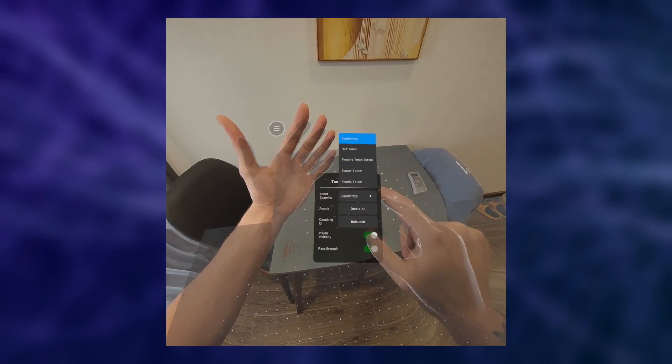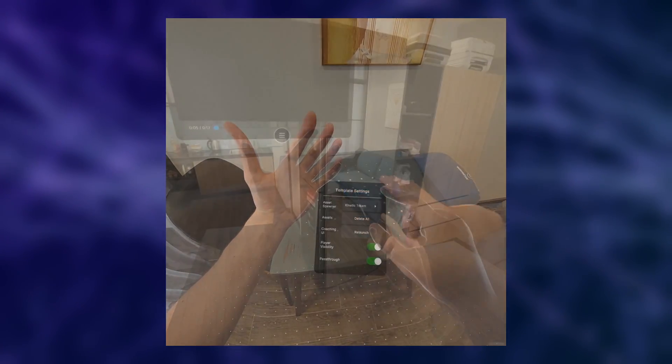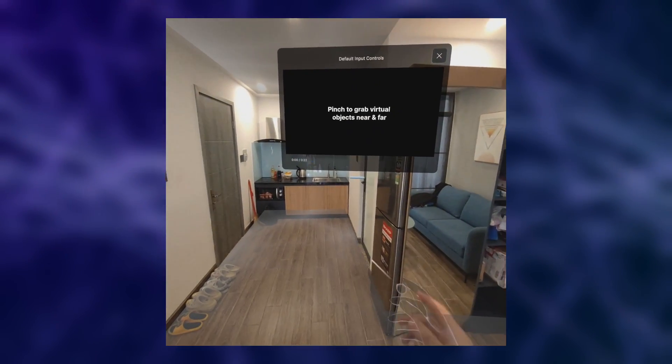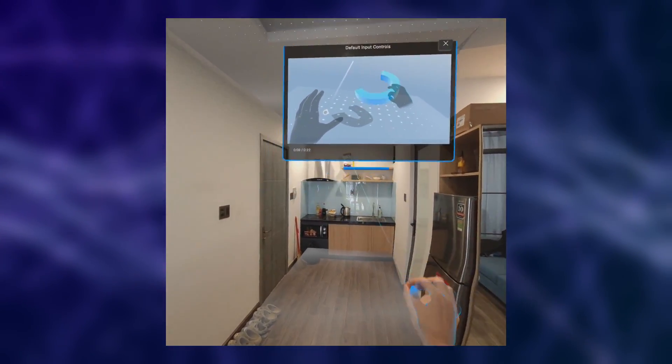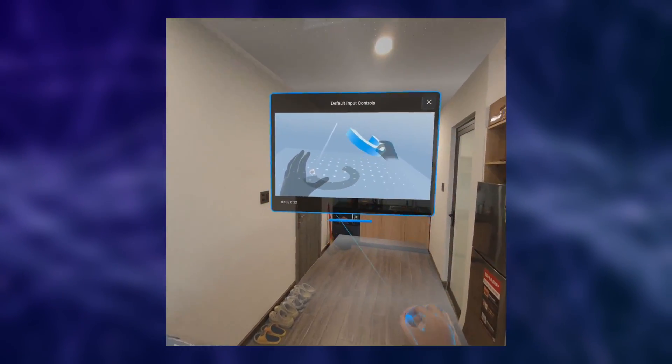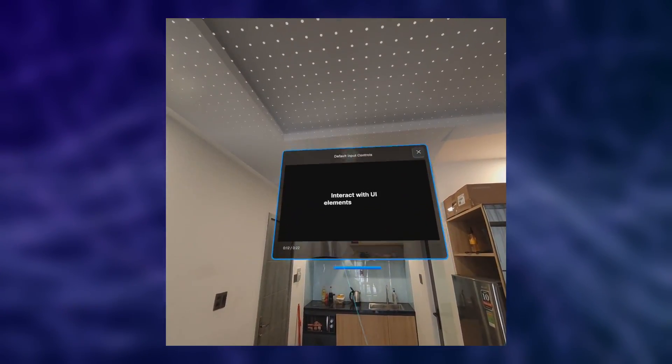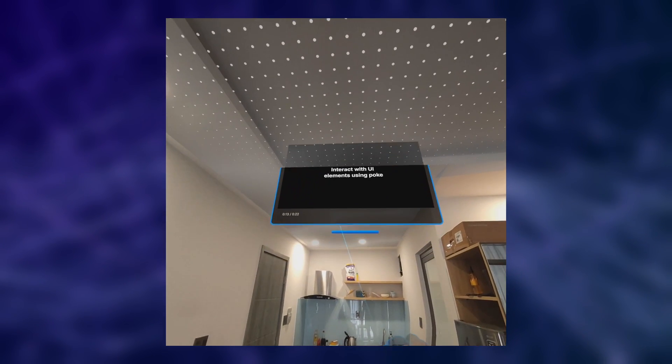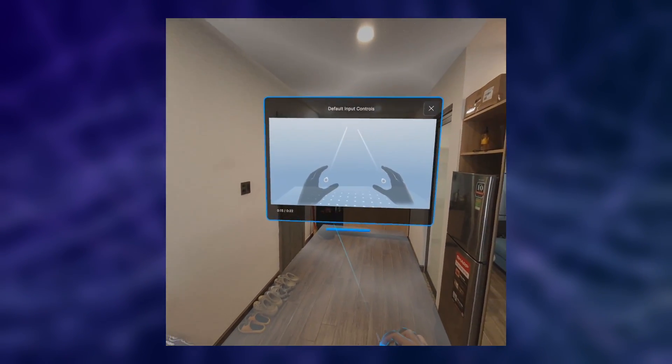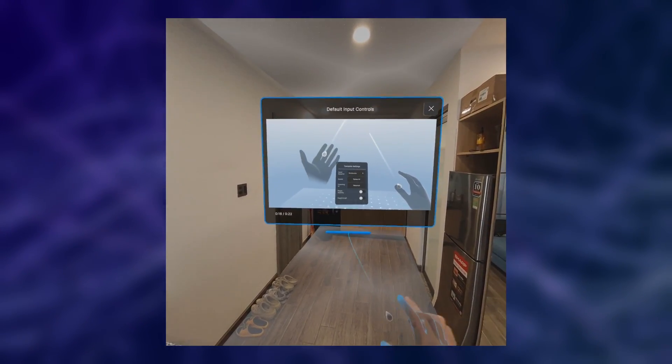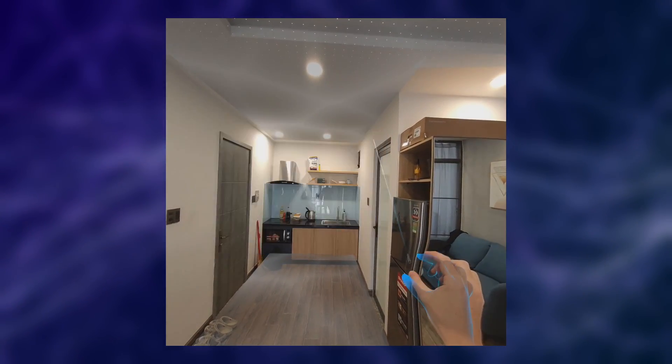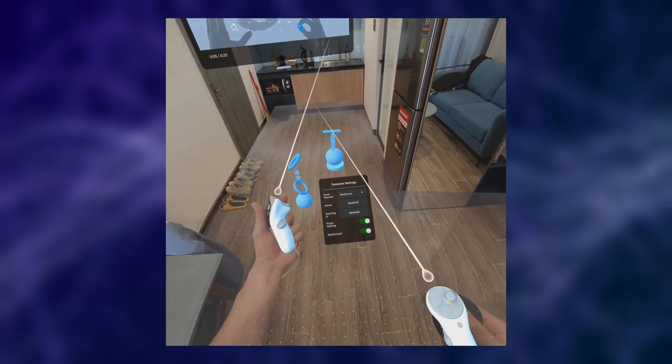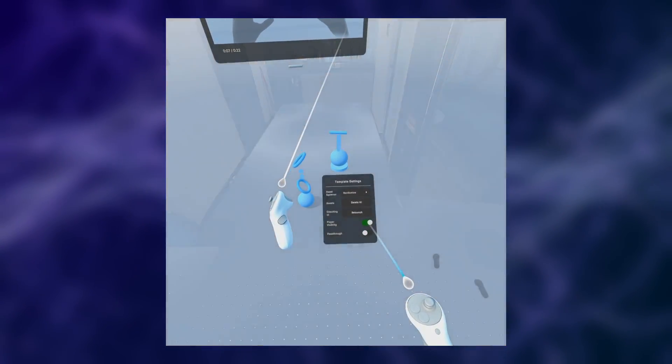One other very cool prefab that Unity provides us with is this new video player. As you can see, the raycast is snapping to the handle of the video player and lets us move it around, which feels amazing. We also get this very neat pause and play button when hovering over the video.